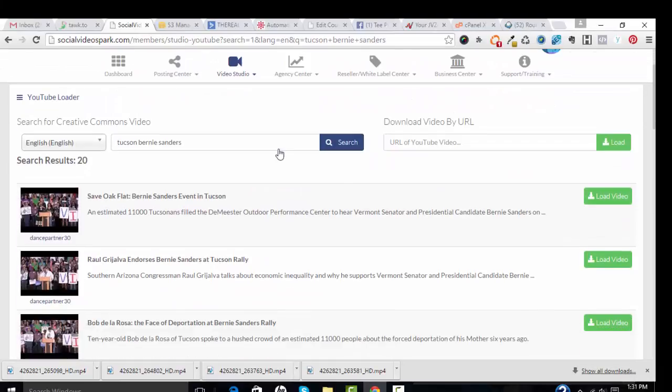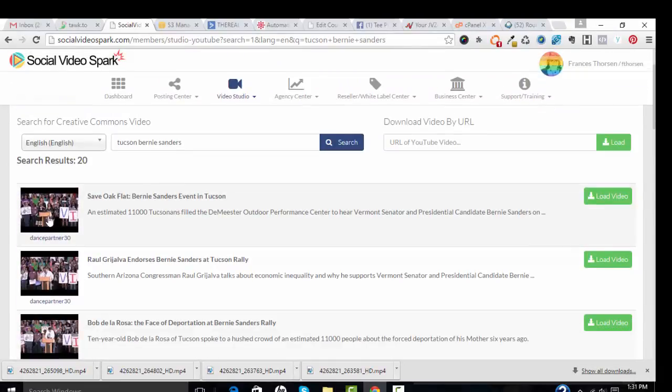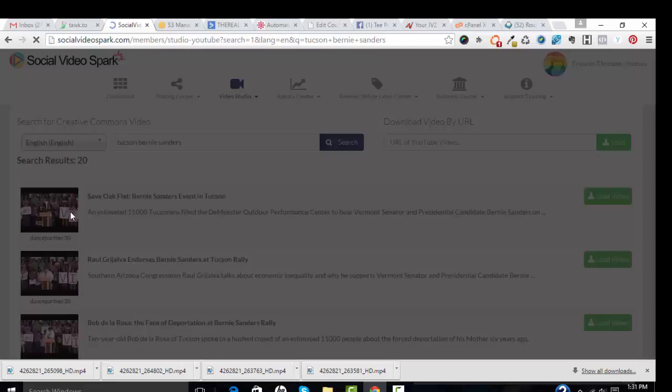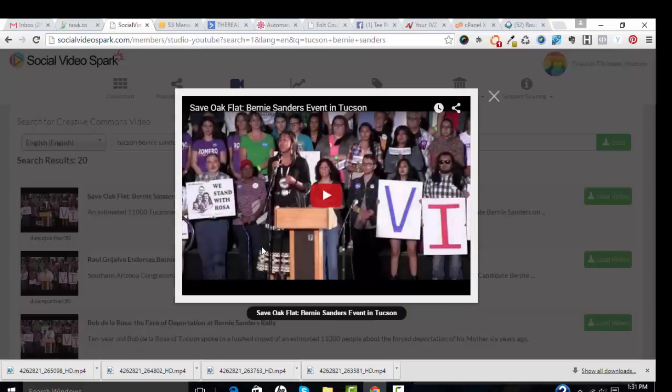Yeah, here we go. So here is a video of Bernie Sanders in Tucson. An estimated 11,000 people showed up.